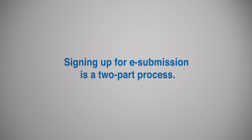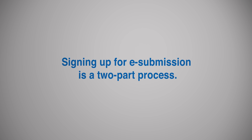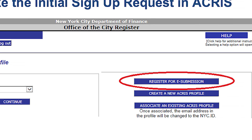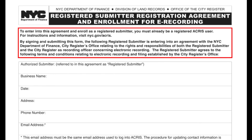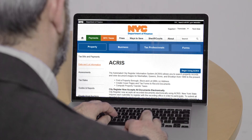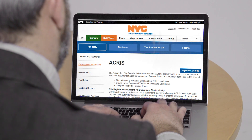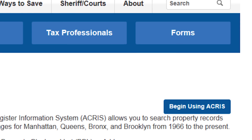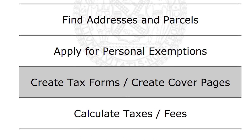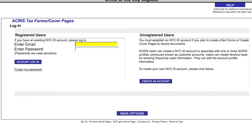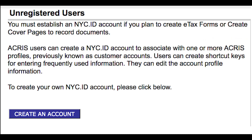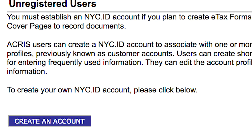Signing up for e-submission is a two-part process. First, initiate a request to become an electronic submitter in ACRIS. Then complete and mail in a paper registration form. Go to nyc.gov/ACRIS and click on Begin Using ACRIS. Select Create Tax Forms and Create Cover Pages. Log in with your email address and password for your nyc.id account. If you don't have one, click Create an Account.